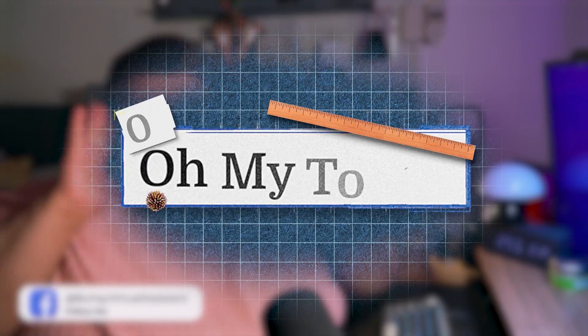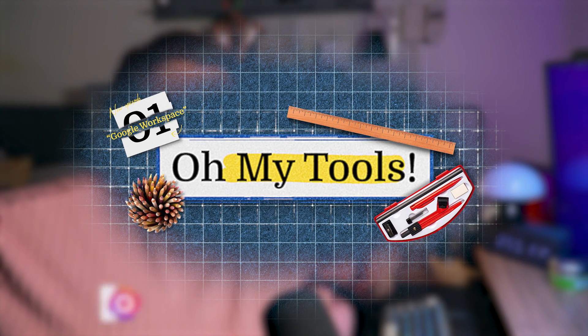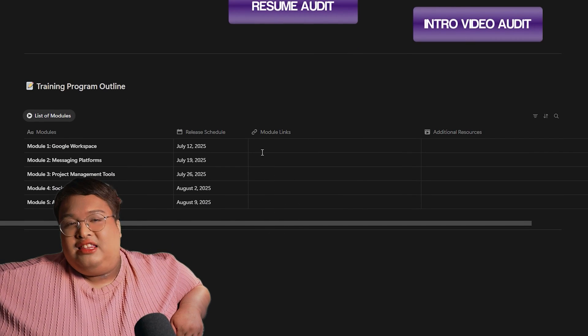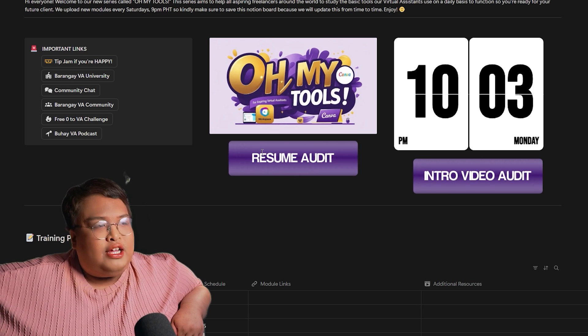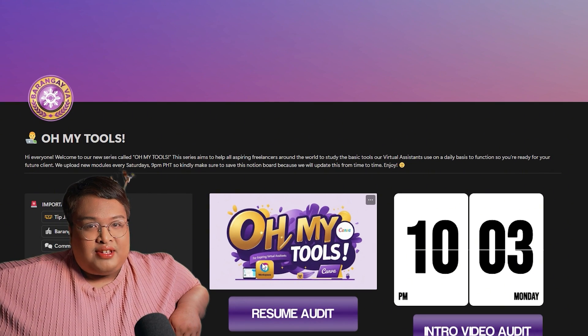Hey guys, it's Jam, the founder of Barna Review University, and welcome to All My Tools, where I talk about the list of basic tools that a freelancer or remote worker should learn before entering this world. We do have a Notion landing page where you can find all the links, resources, tutorials, and schedule. Do not move forward with this video without that Notion board because you will be needing it until the end of this series.